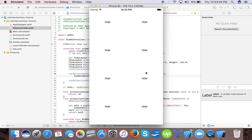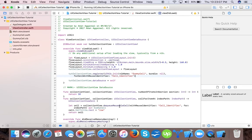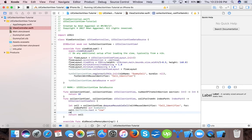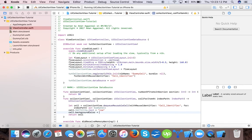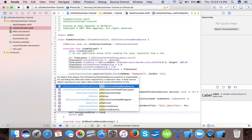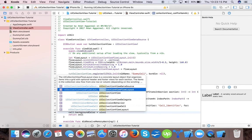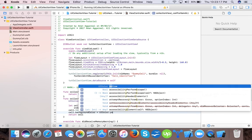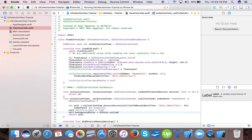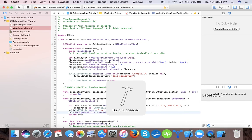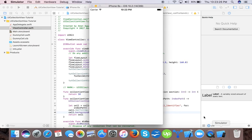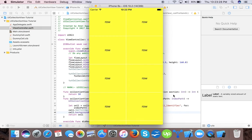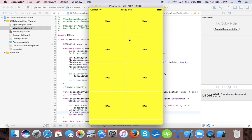Now let's use cell dot background color equals to UI color dot yellow. When you run you will see the things like this. You can see there are some white lines.